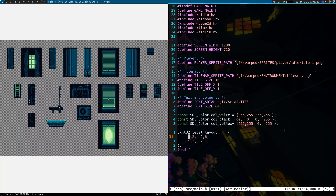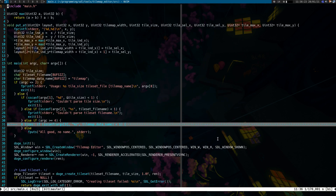Now this would be a massive pain for me to write myself. I mean, I wrote the rendering, but this bit here would be a massive pain to create manually for something more complicated. So what I've done is created a tile map editor.